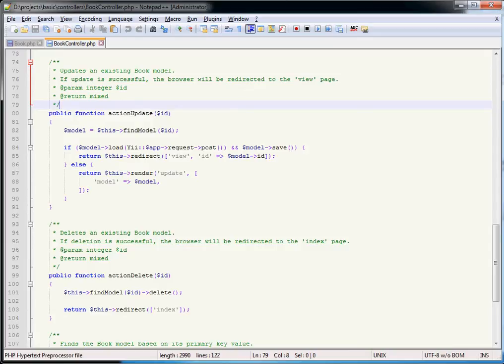Hello again and welcome to this next video in the Yii 2 series. In this video we're going to be looking at rules and validation that you will find in the models inside Yii.